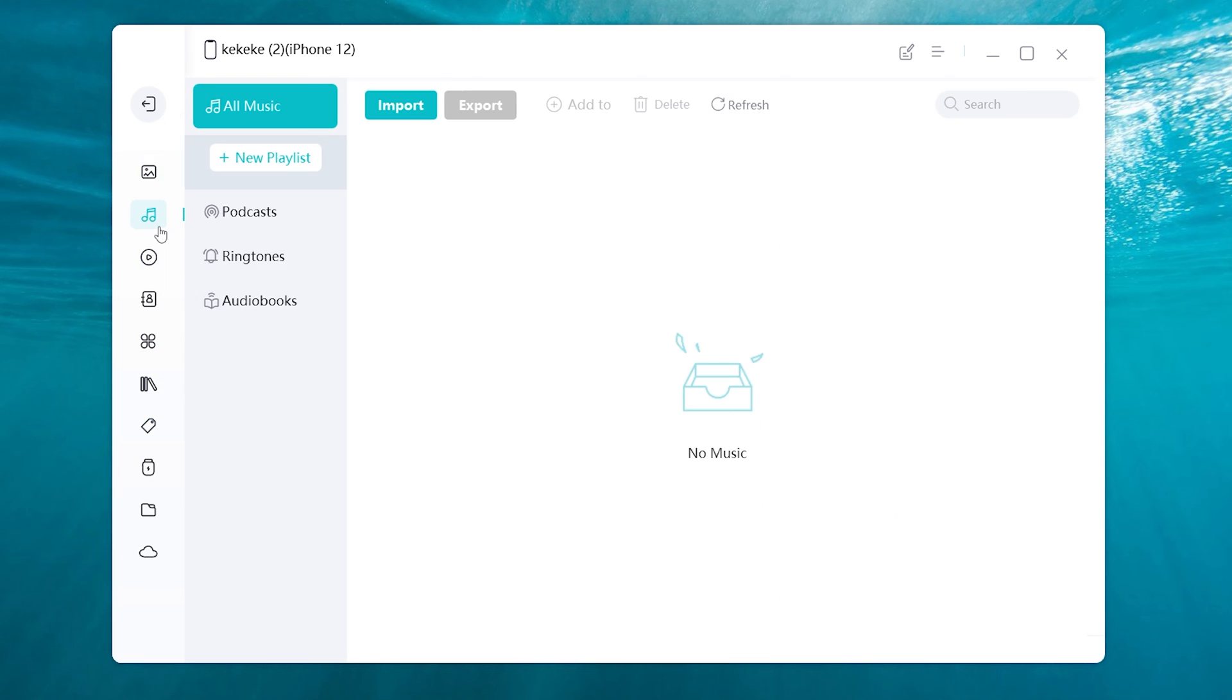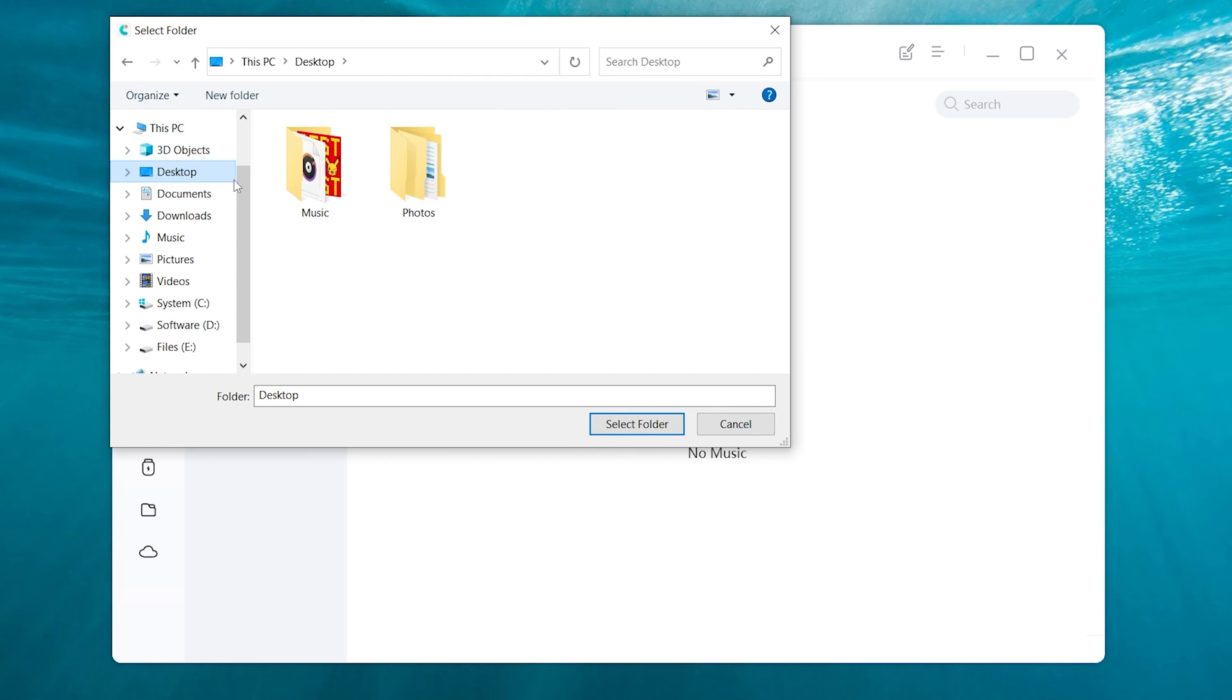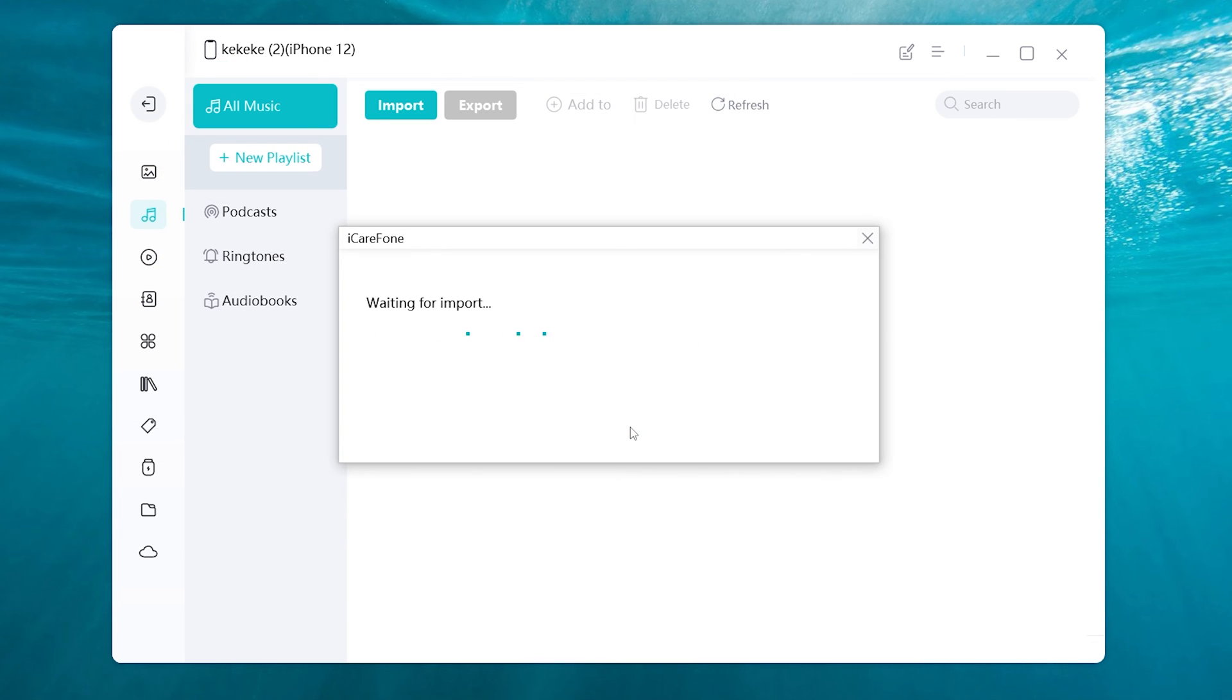Here I'll transfer music for example. So I choose music icon. Click import. Select files which you have to transfer. Then OK. It will take some time depending on your file size.